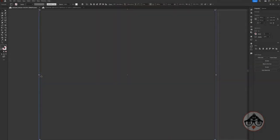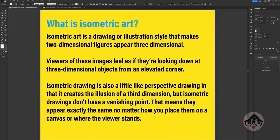Today I'm going to show you how we can actually create an isometric grid in Illustrator. But before I continue, I'm going to give you a little understanding of what isometric art is. Isometric art is a drawing or illustration style that makes two-dimensional figures appear three-dimensional.